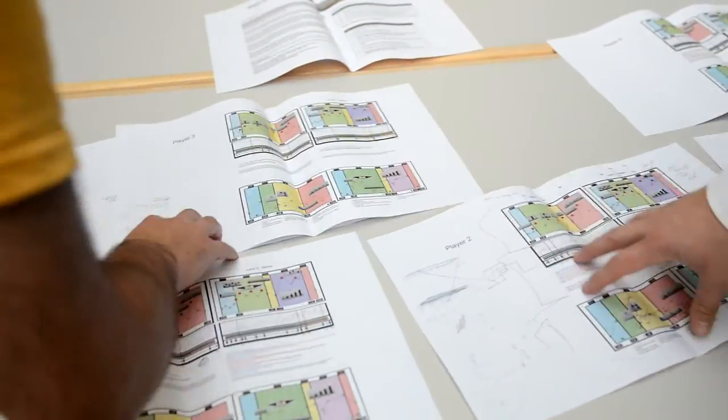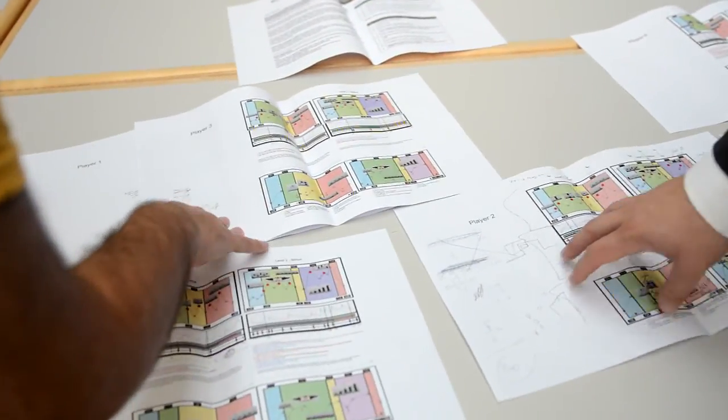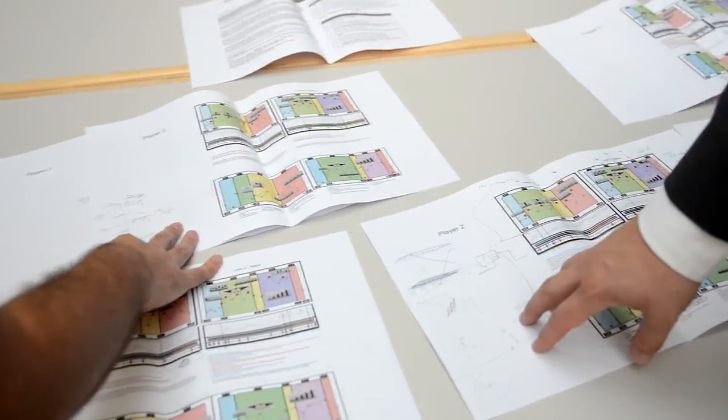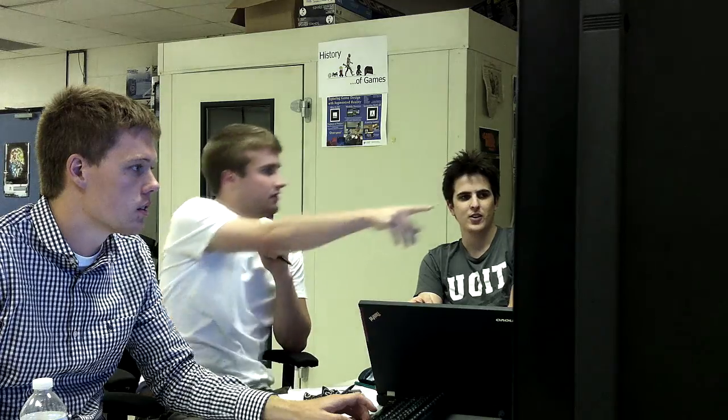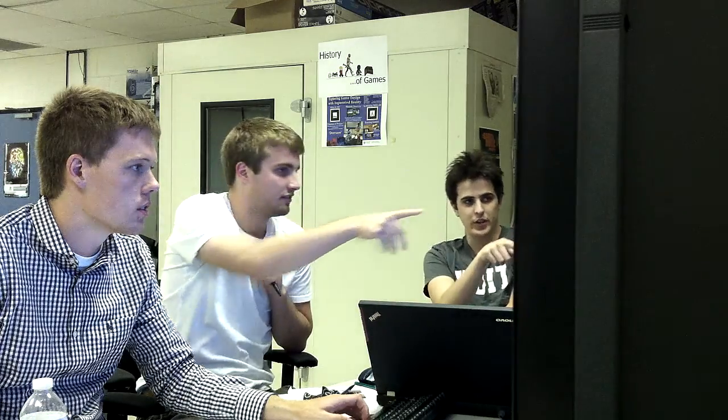Second, we used a physiological-based evaluation approach called biometric storyboards that combines designer intentions, user experience evaluations, and physiological player reactions in a single user evaluation report.